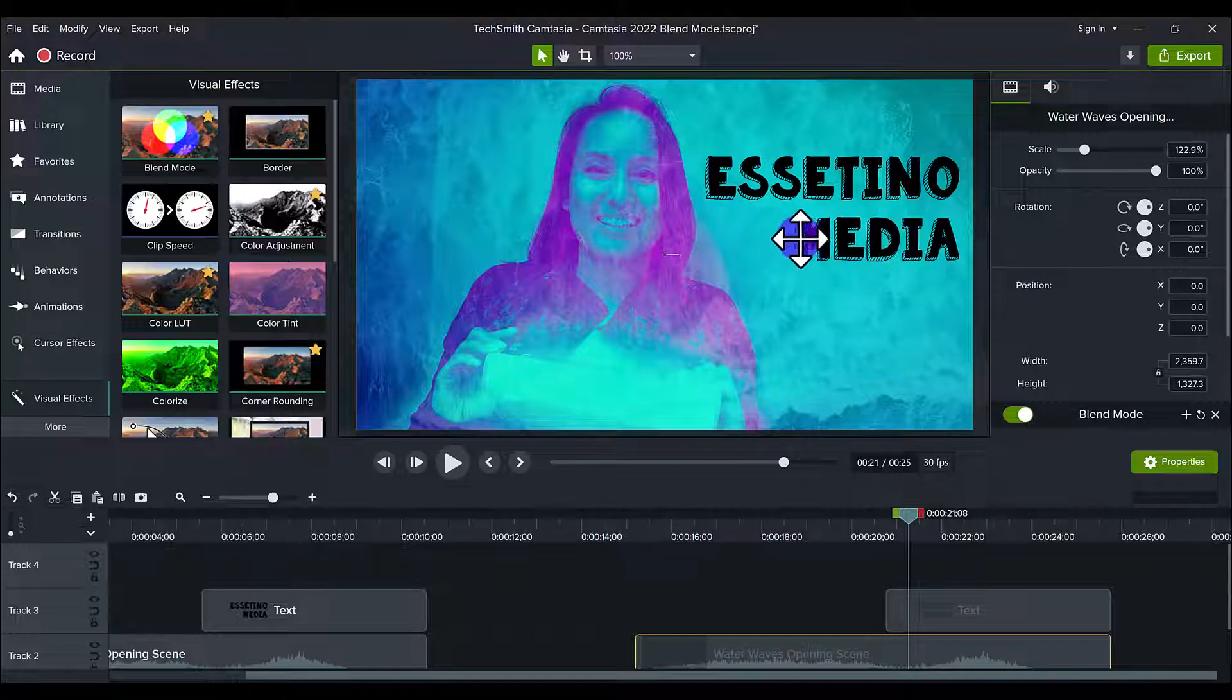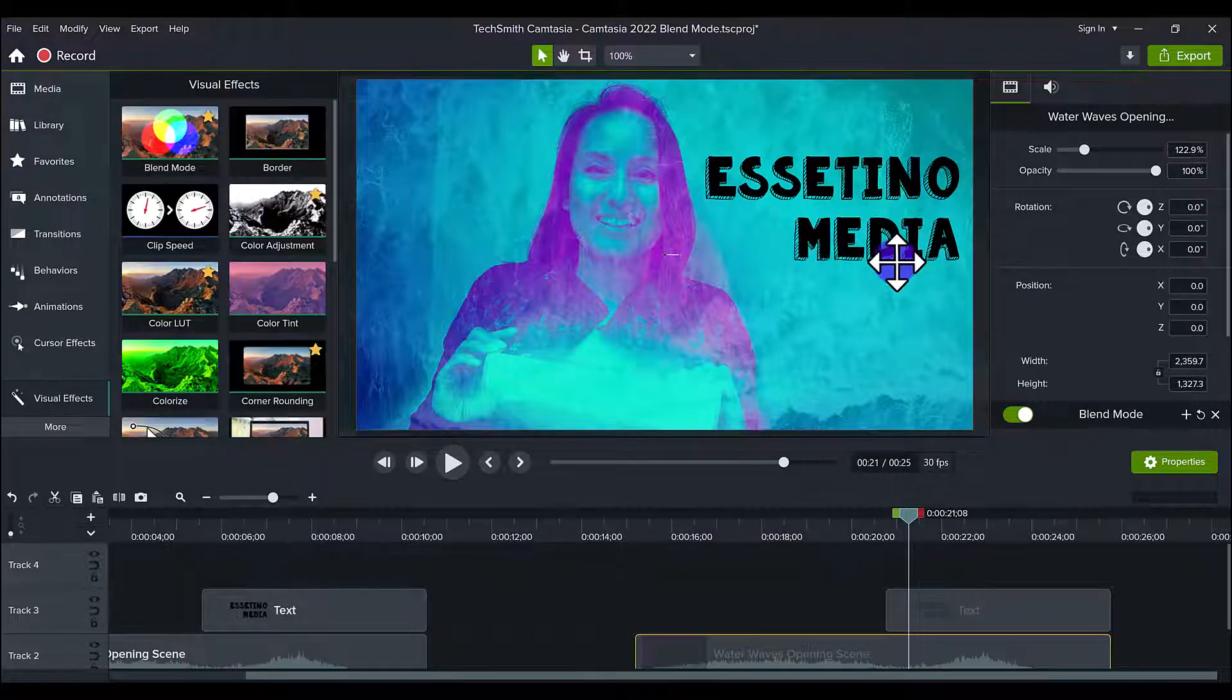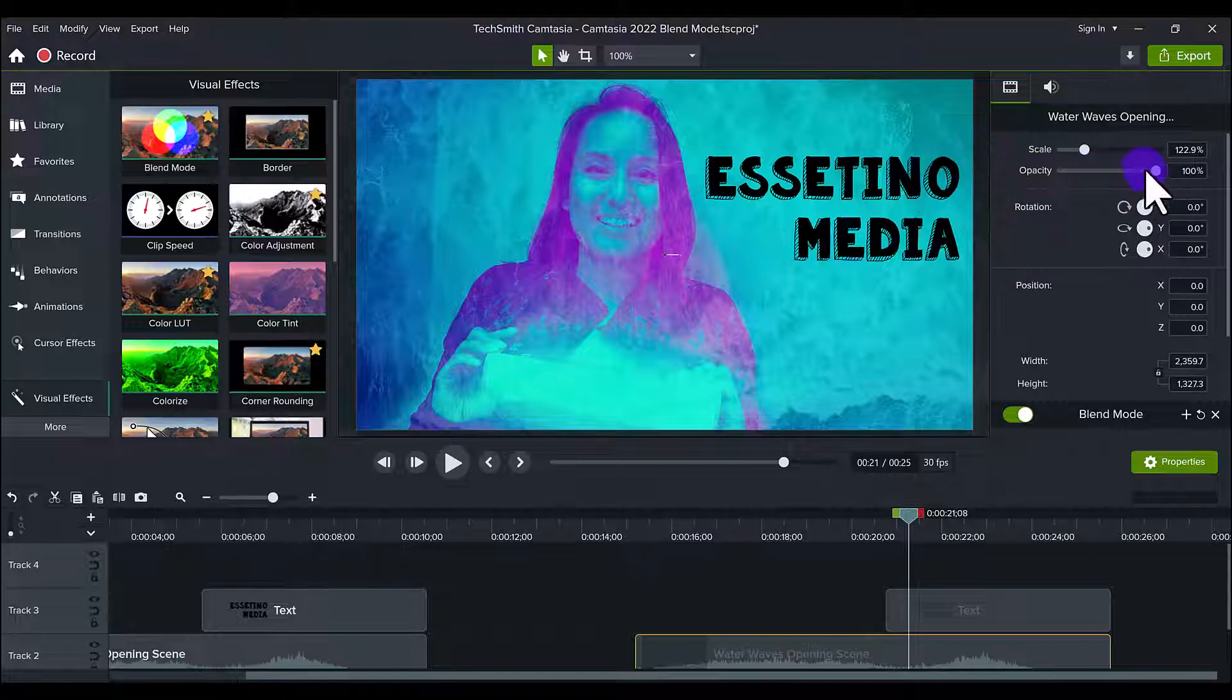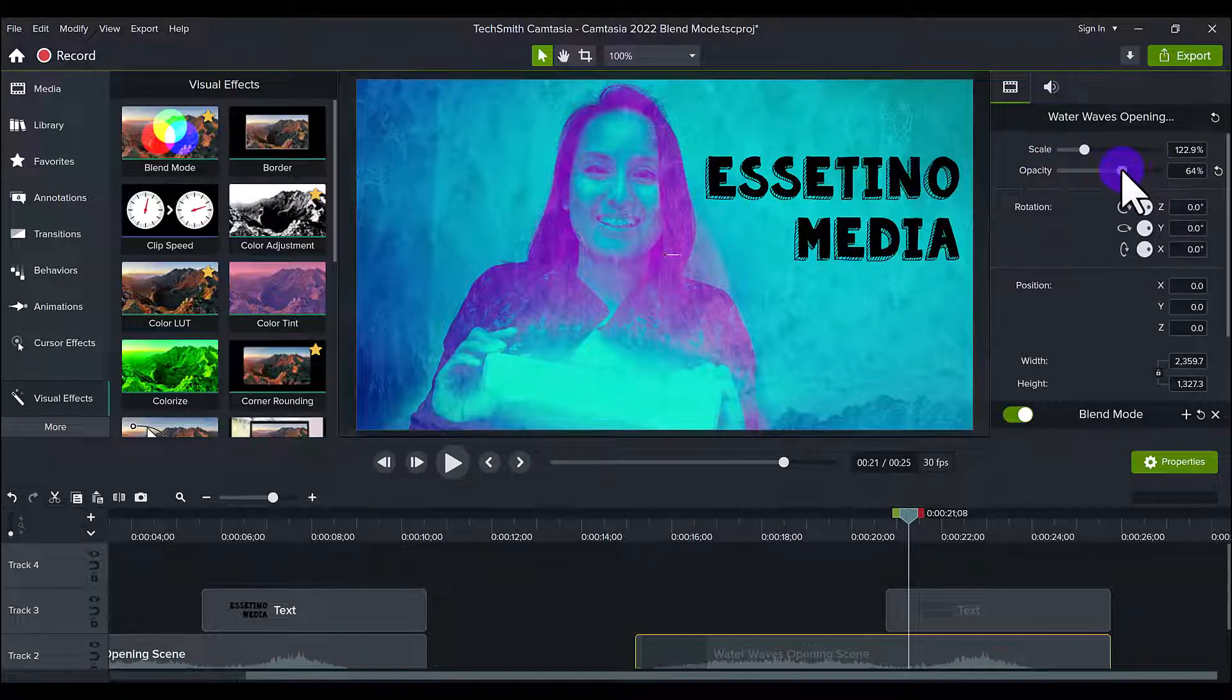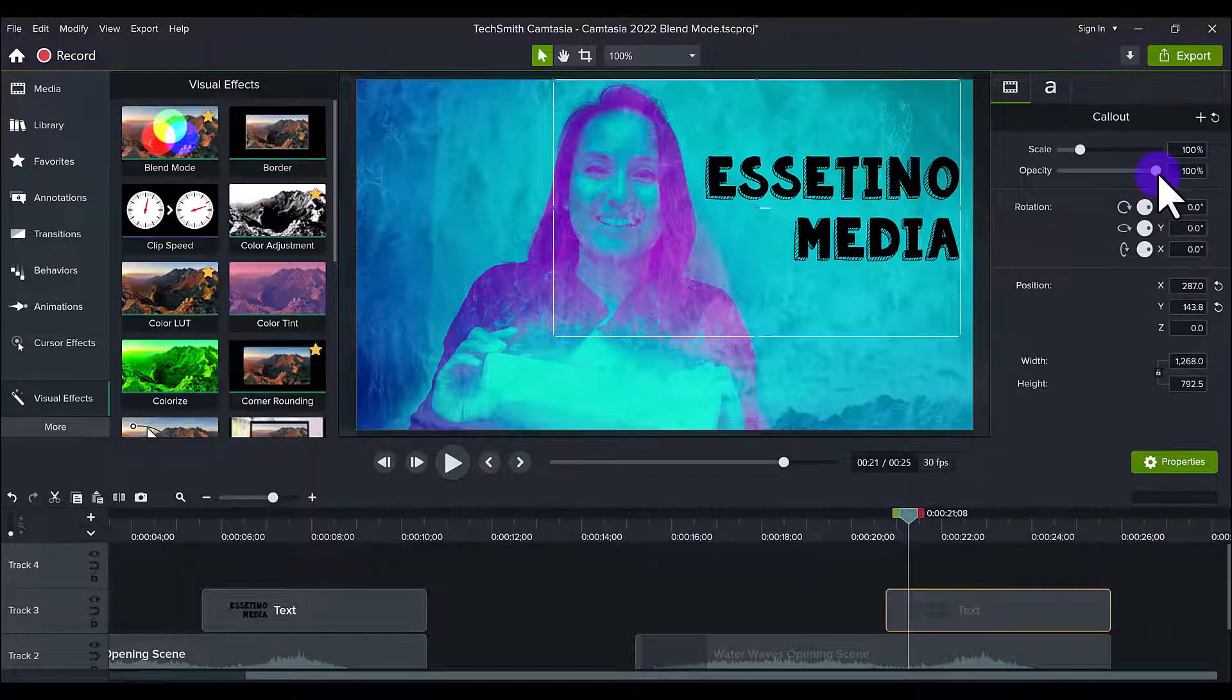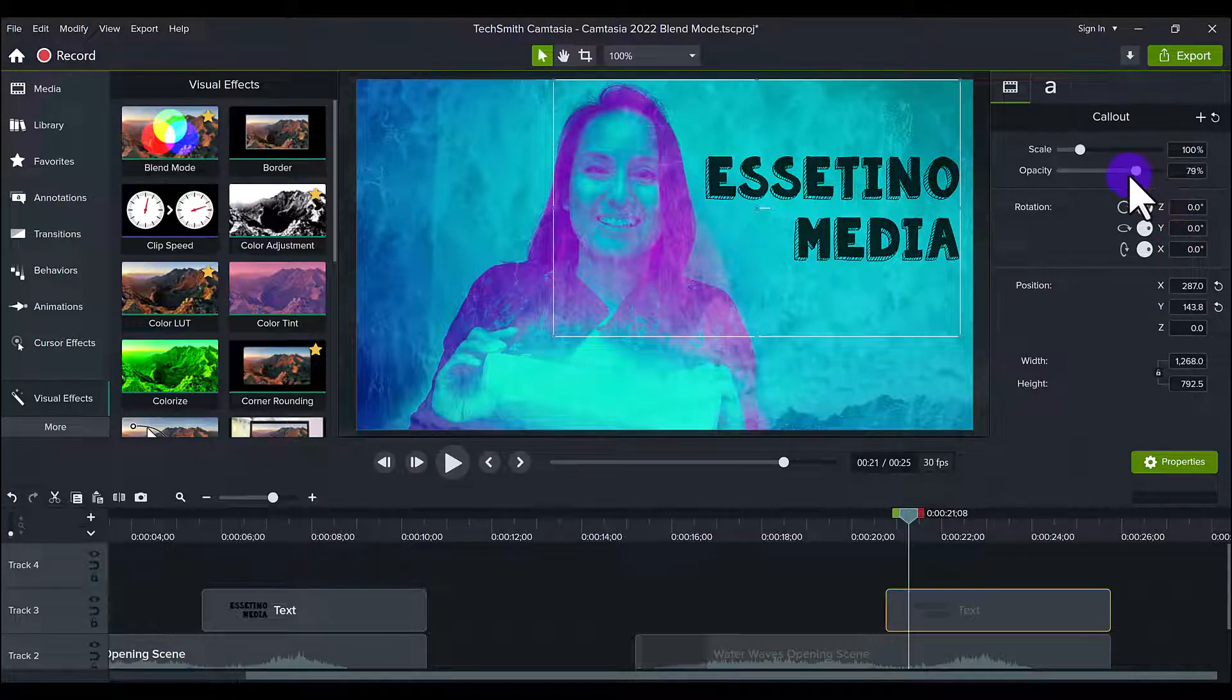And if you notice, I chose a font that has kind of like holes in it, right? You see here it has these like sketch marks, which makes it look even cooler with a cool feature. Now I decided to fade it out a little bit to make it seem like it's kind of in the water.